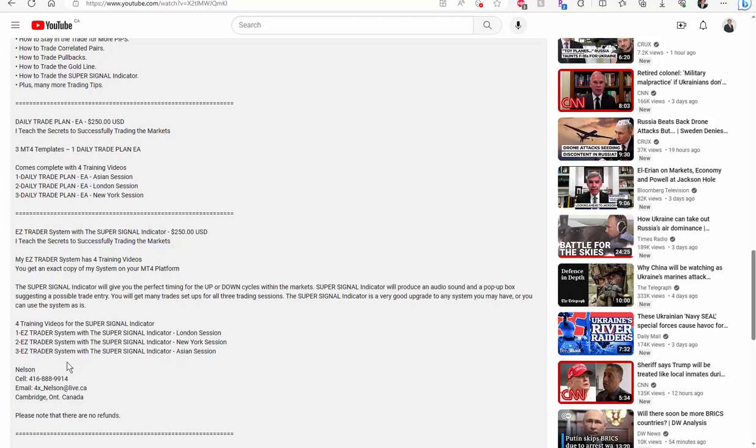Now the last two packages, the daily trade plan and the easy trader has only four training videos focusing either on the expert advisor or the indicator. And I cover all three training sessions. If you have any questions or you want to buy, simple. All you got to do is pick up the phone and call me. Here's my number. If you live too far, here's my email address. I live in Cambridge, Ontario, Canada.